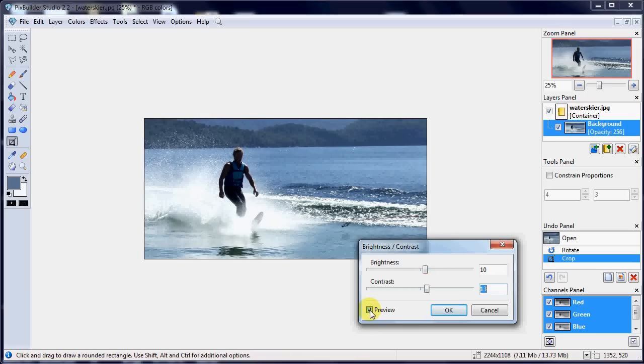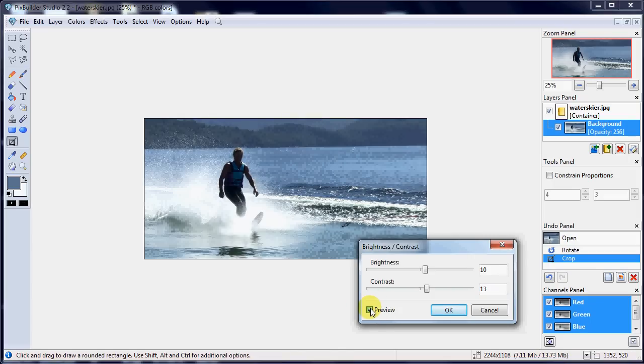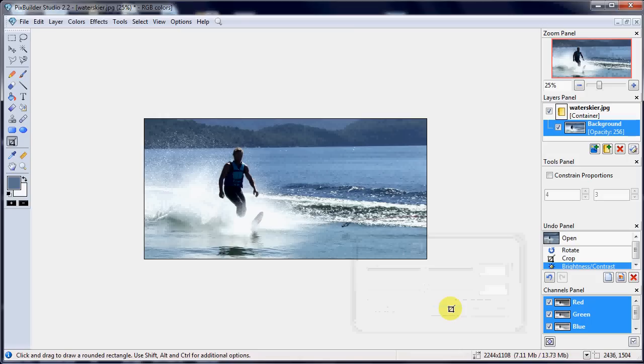If I untick the preview, it'll go back to how it was. So we can see the difference it has made there. OK, that's good enough for now, so we'll click OK.